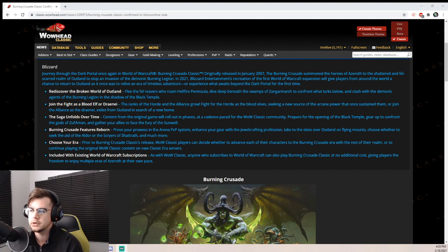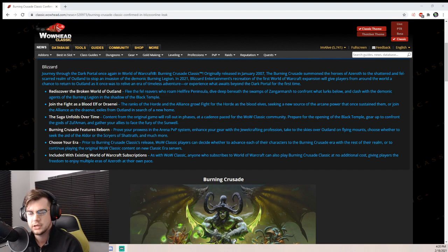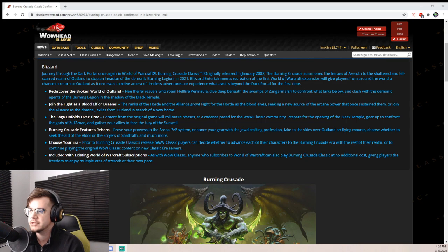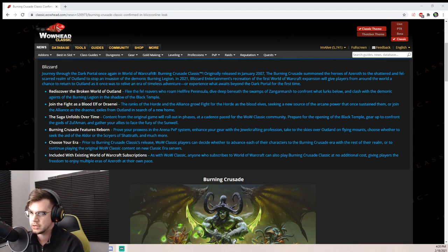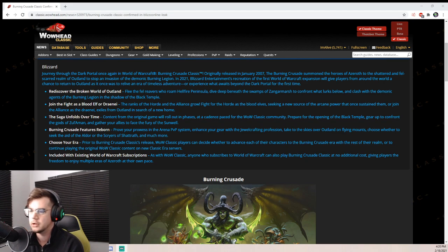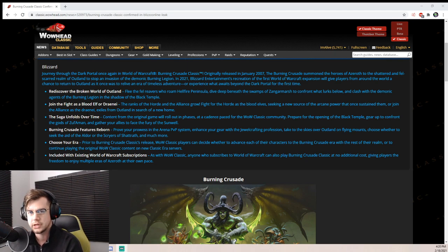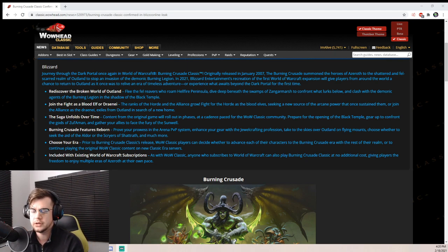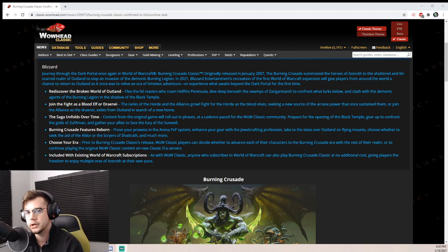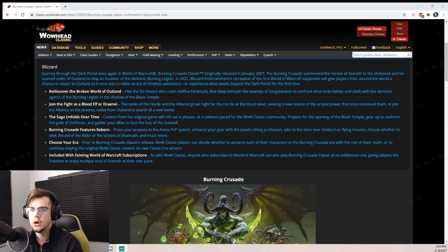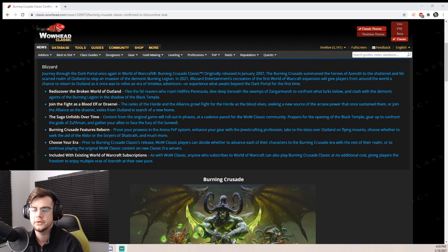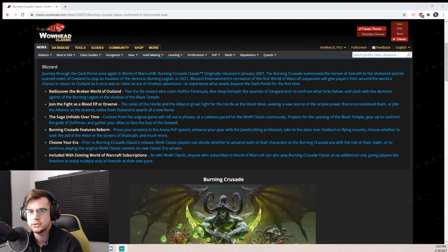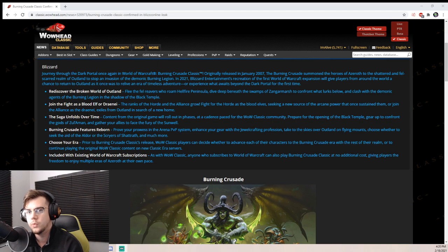It is interesting here - they're telling us as the player what realms are actually going to be when we do get TBC launched. As of today, players can decide whether they want to advance their character to a Burning Crusade era realm or to continue playing WoW Classic content on new Classic era servers. My interpretation is we either have two options: we can play on a new Classic era server, maybe copy our Classic character over to one of these Classic servers, and also we have the option of carrying our current level 60 characters onto a new TBC realm.